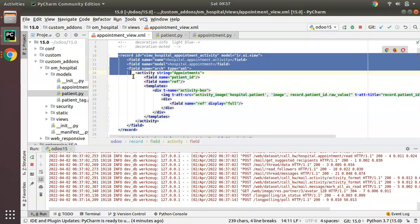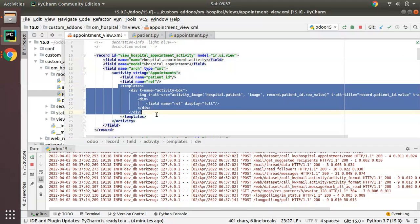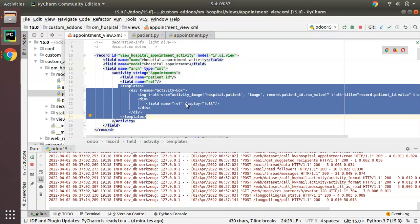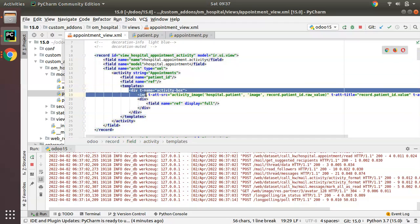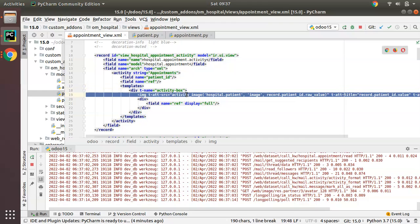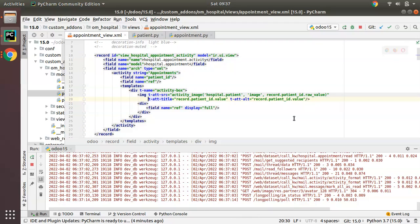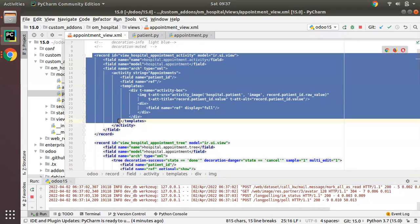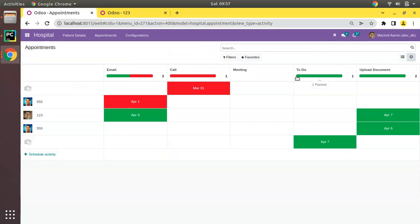To summarize: we define a view with the 'activity' tag, and inside the template we define the view along with all the fields used — we have to declare them in the field list. Inside the template, in the 't-name="activity-box"' div, we give the patient image and display the reference. This is how we define an activity view in Odoo. Don't forget to add 'activity' to the corresponding action's view modes — once you upgrade you will get the result.